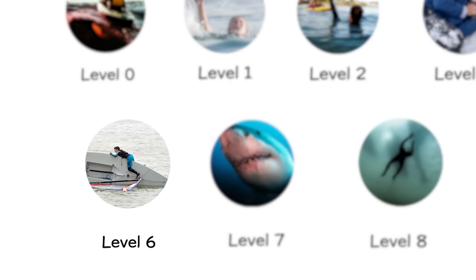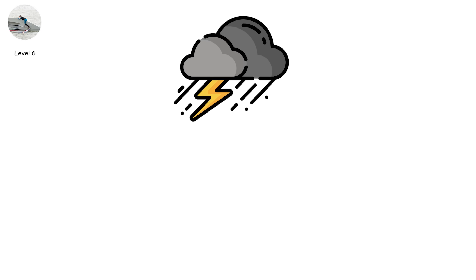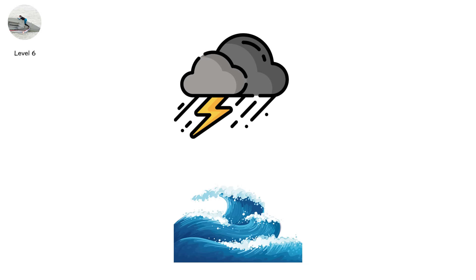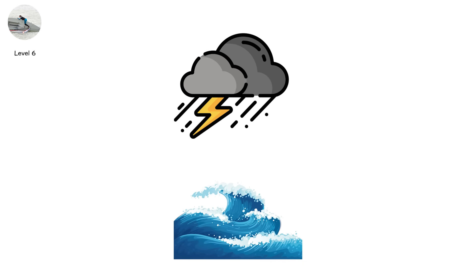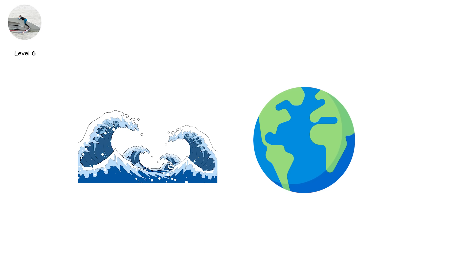Level 6. Capsizing, the flip into darkness. It doesn't start with a storm. Sometimes, it's just a shift in weight. A rogue wave. A gust of wind. One moment, the sea is calm. The next? Your world is upside down.